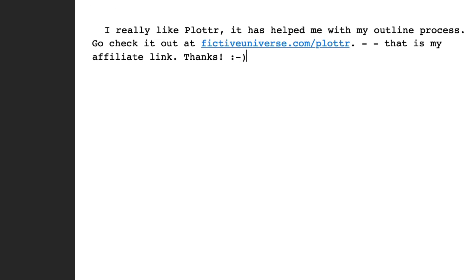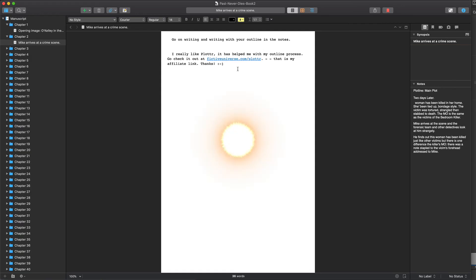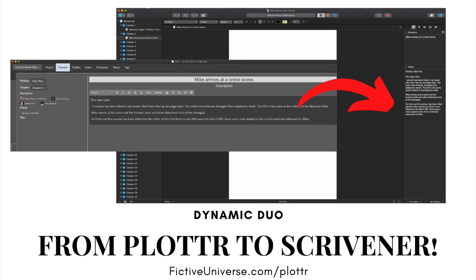But anyway, just wanted to show you how Plotter and Scrivener work great together. So go check that out at fictiveuniverse.com/Plotter.